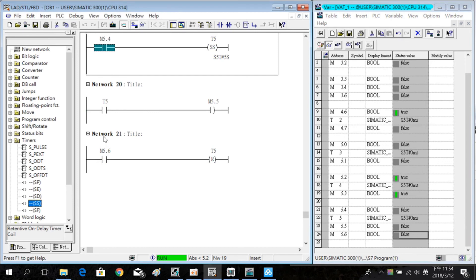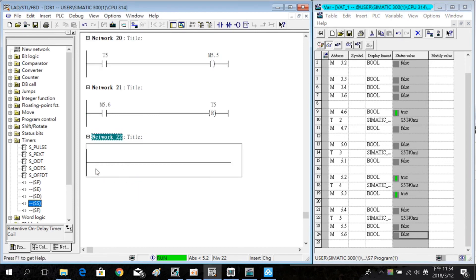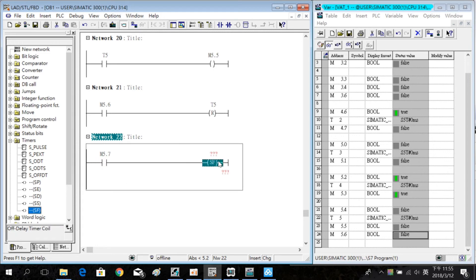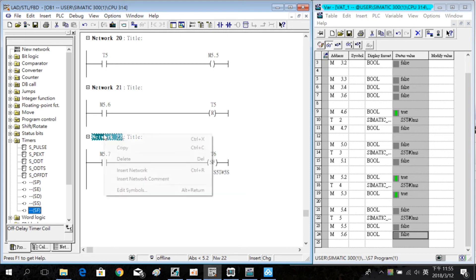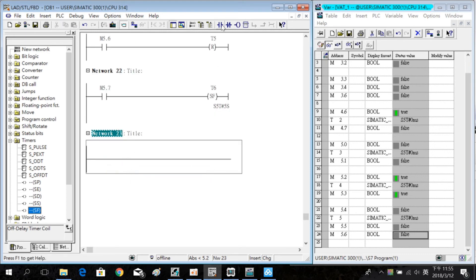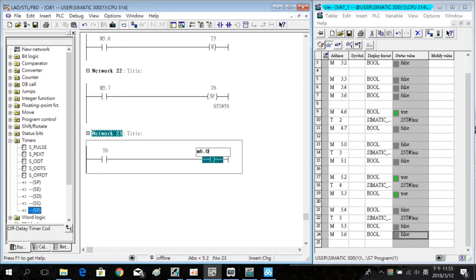Insert a new lever with M4.7. This time we use the off delay timer T6, set to 5 seconds. Insert a new lever, anode T6, and the coil M6.0.